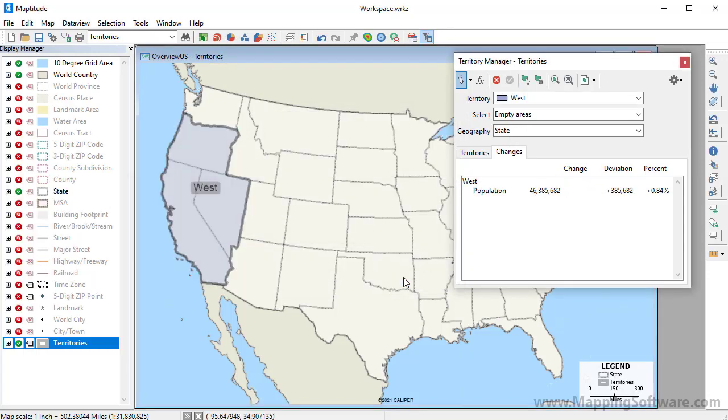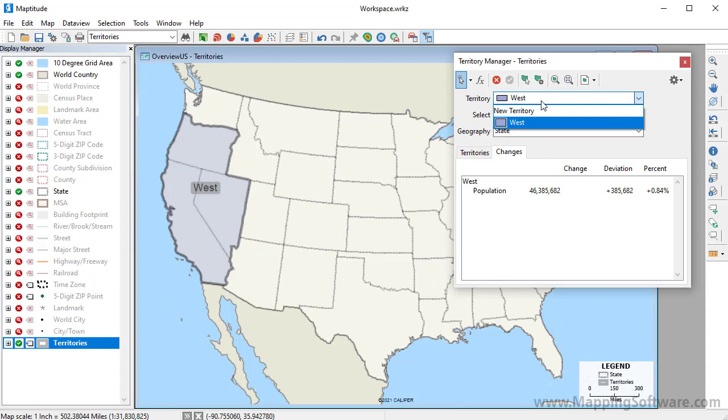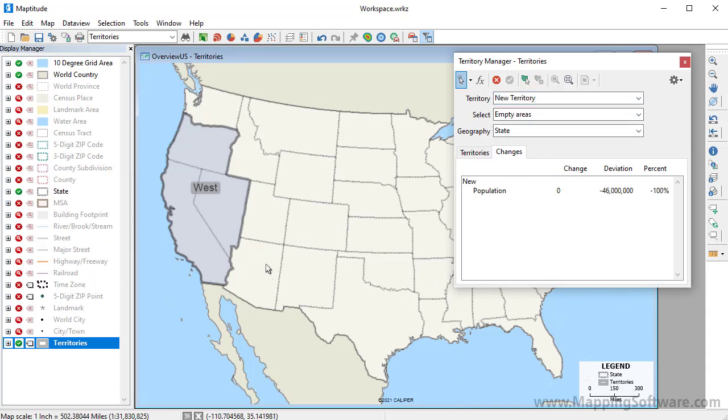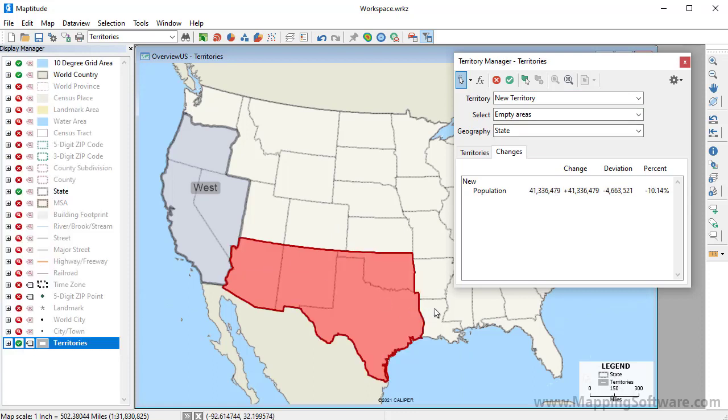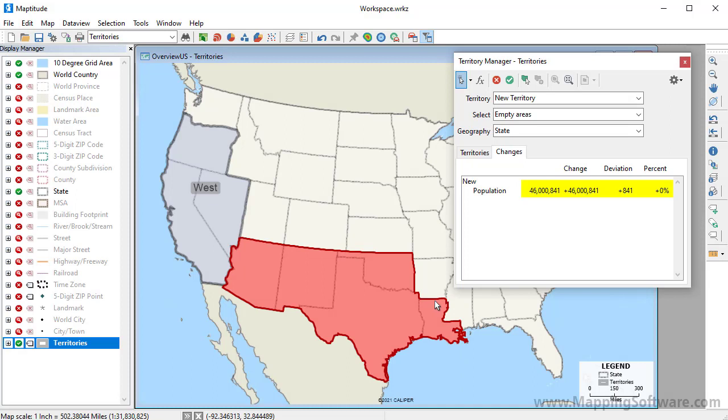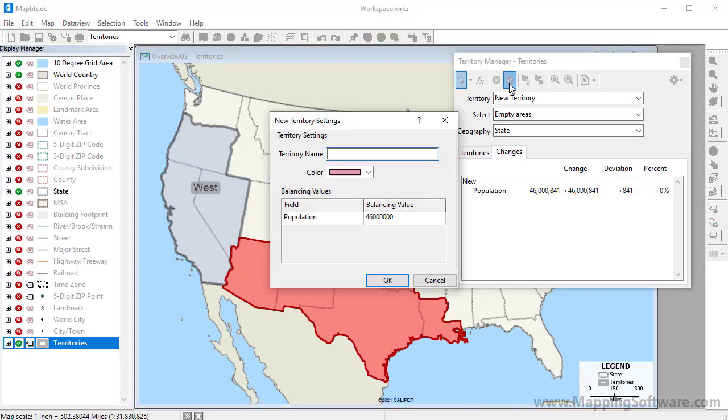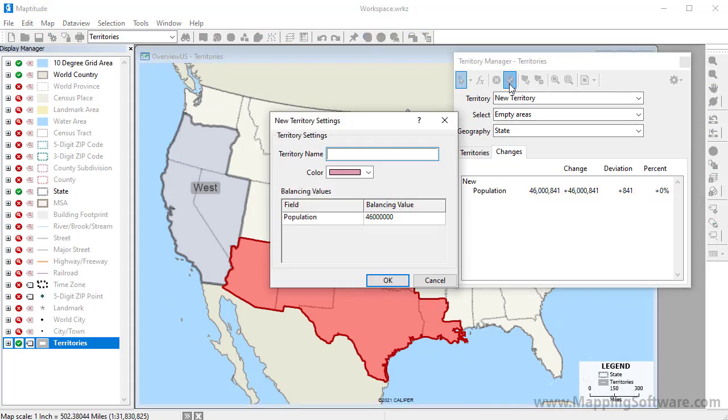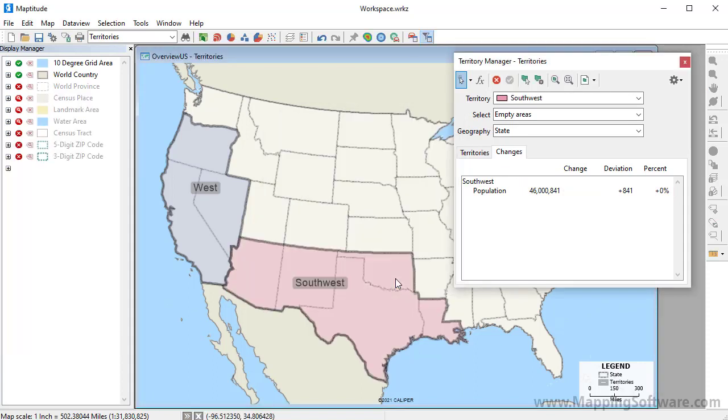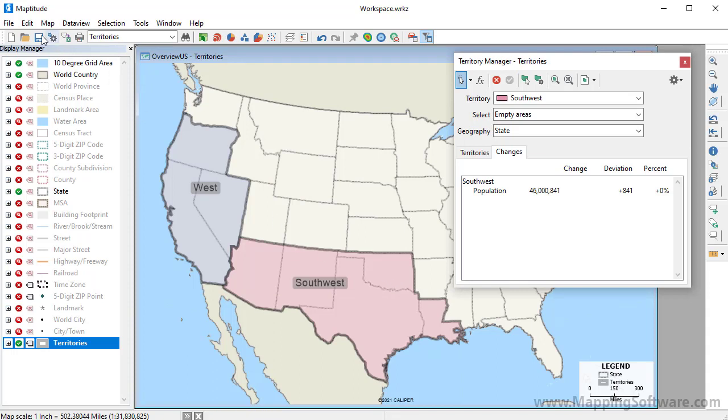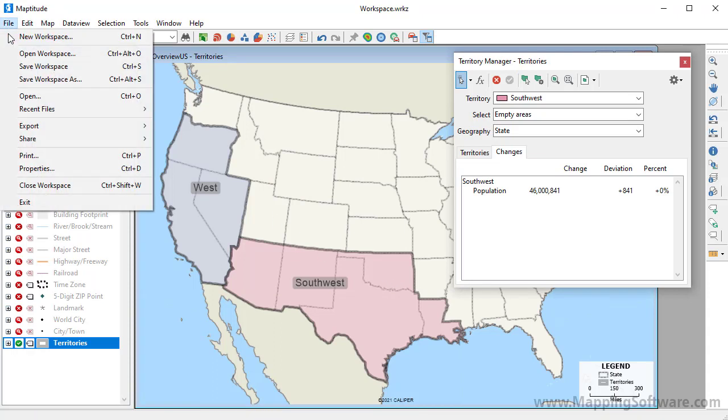To start creating the next territory, choose New Territory from the Territory dropdown list. And again, select some states to include in the new territory. And now that the population is near my target, I'll save the changes. For more information on using the Territory Manager, please see the separate video on working with the Territory Manager.